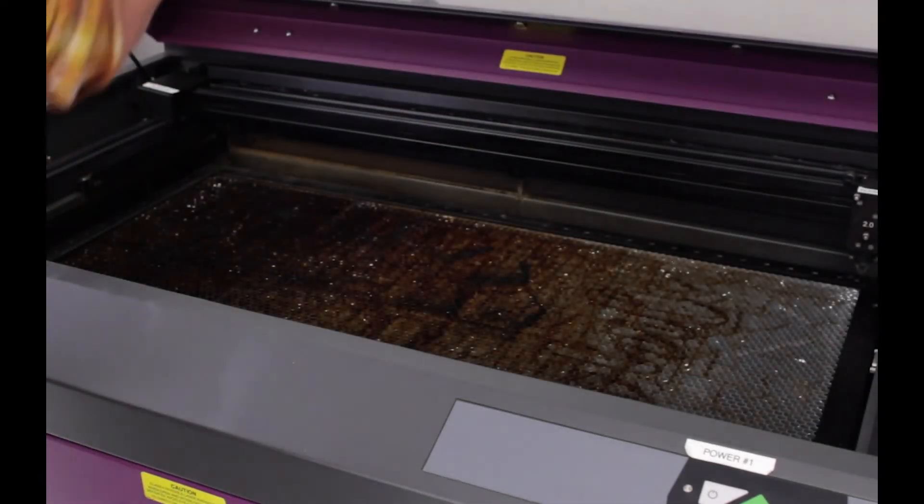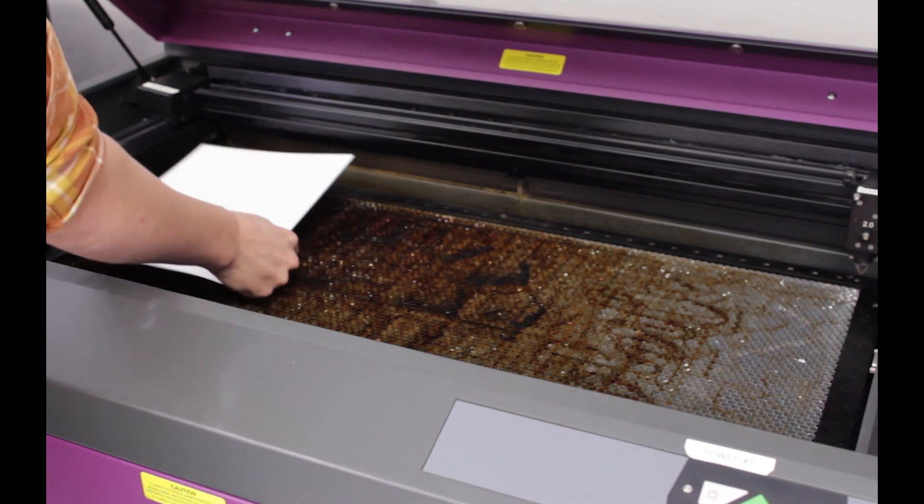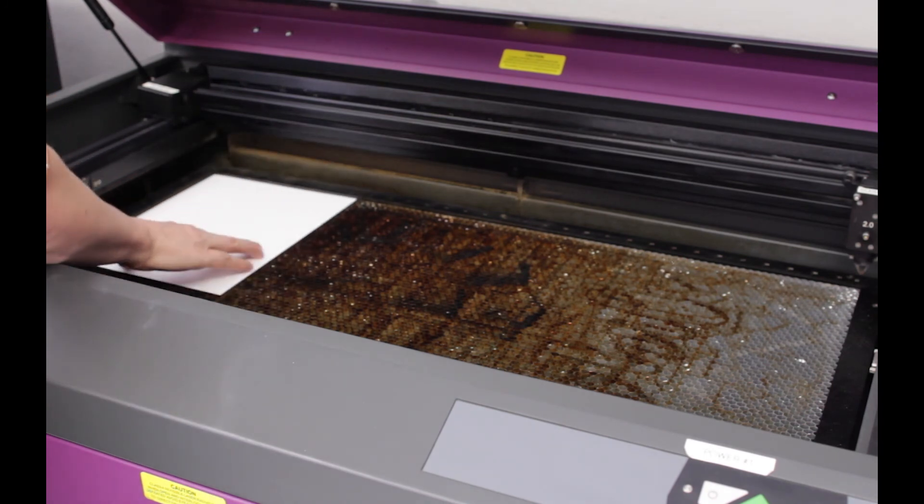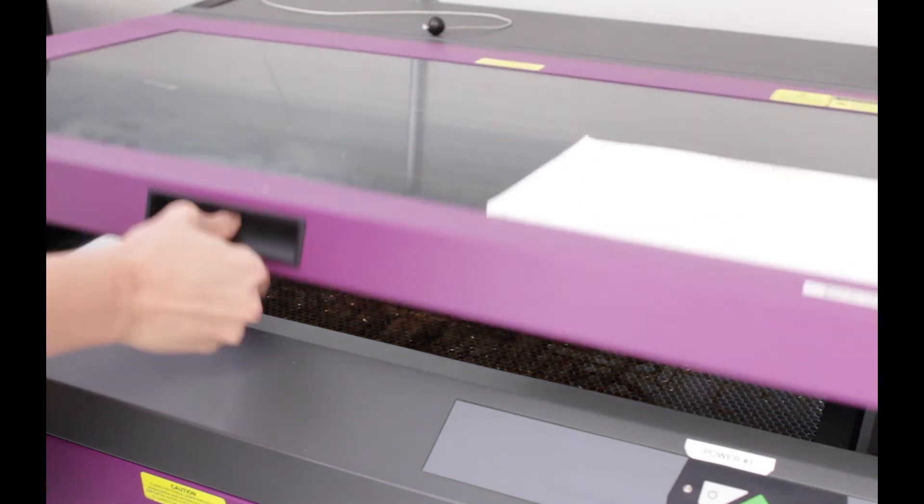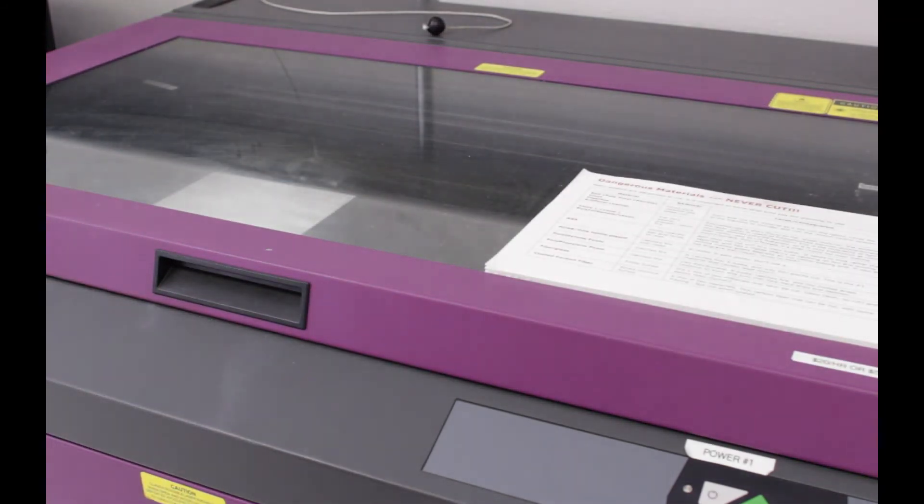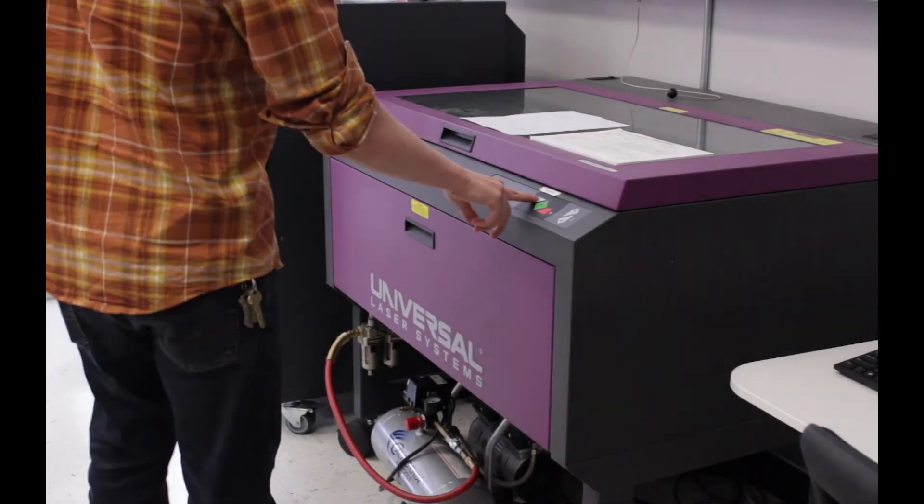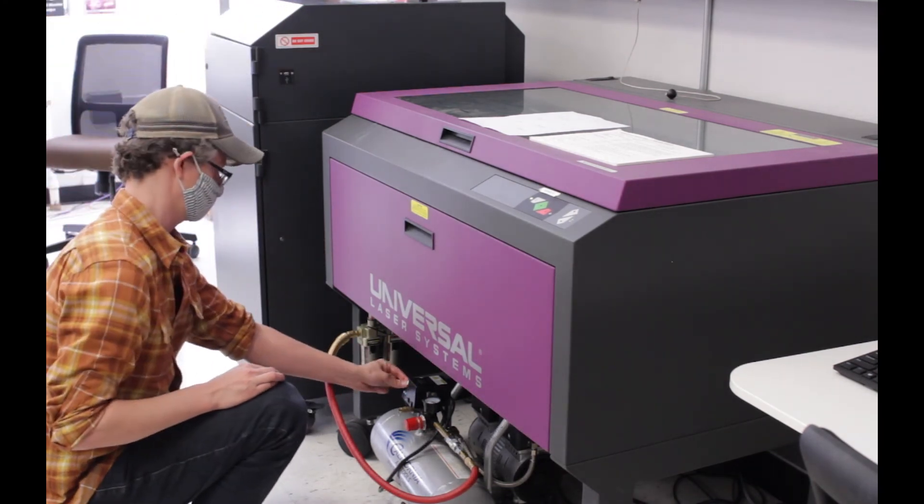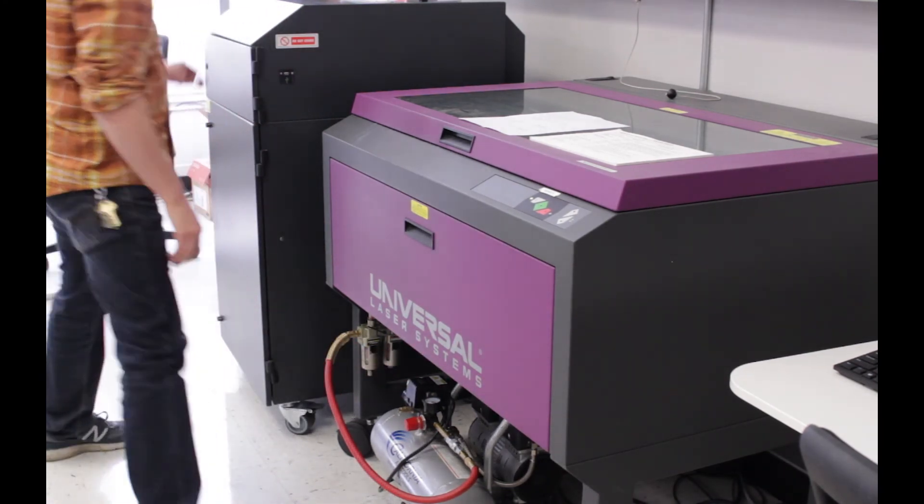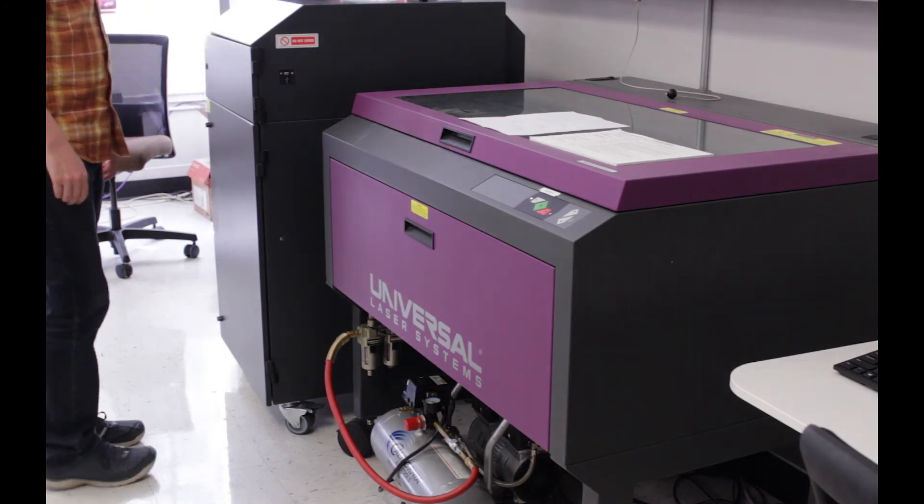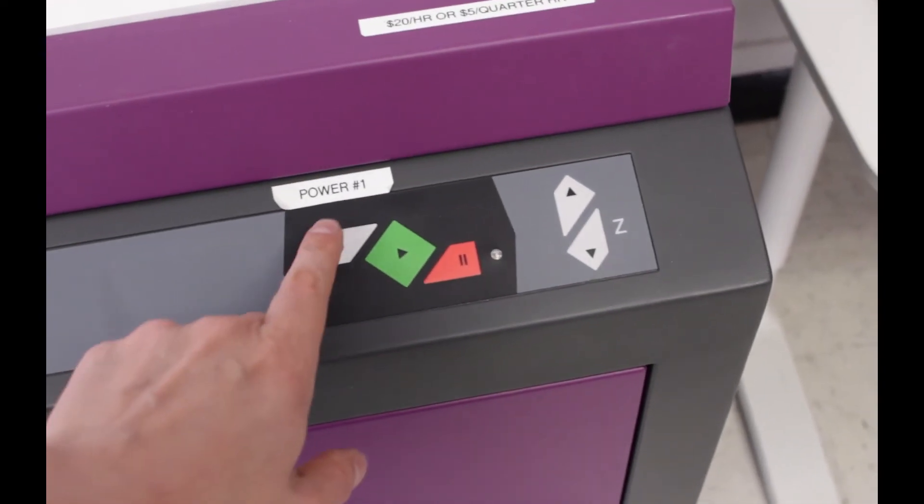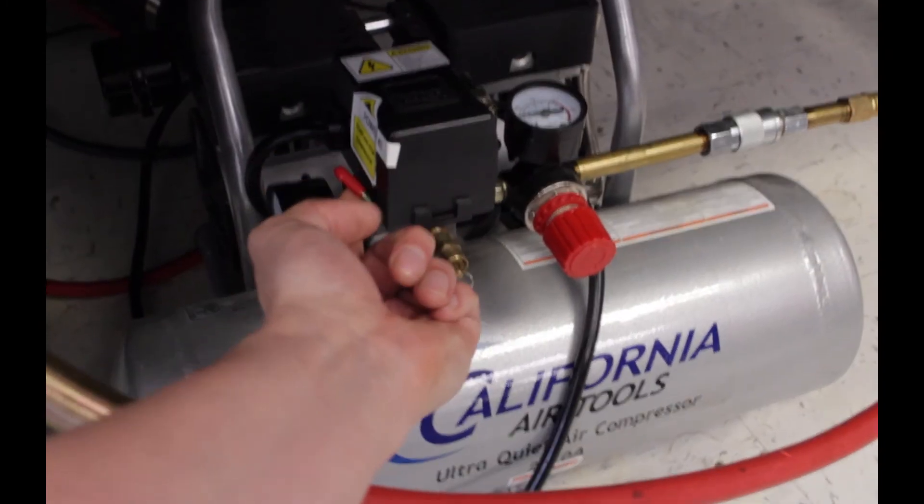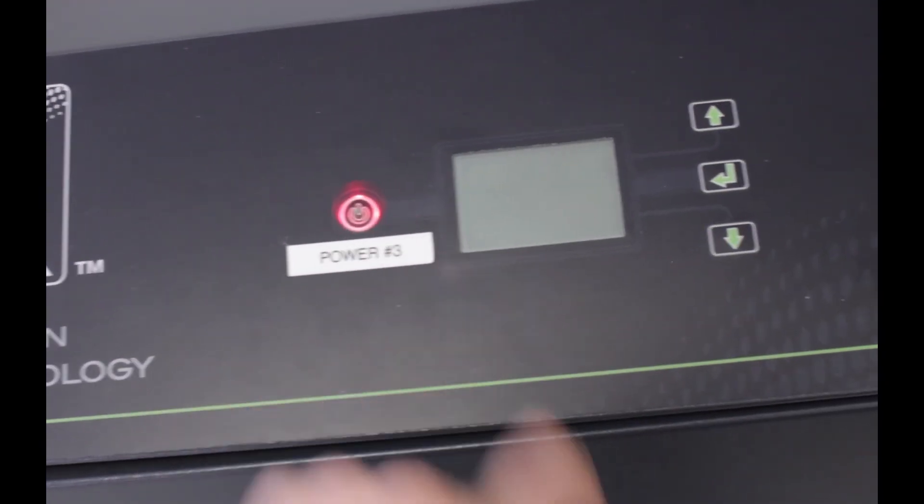Place your material in the top left hand corner of the machine. Align it with the two rulers. Close the lid. And turn the laser on, the compressor on, and the fume extractor. The laser has a power button on the front, the compressor a switch on its side, and the fume extractor a button on the front.